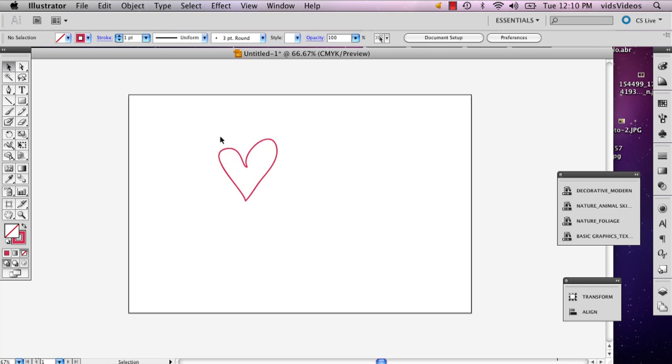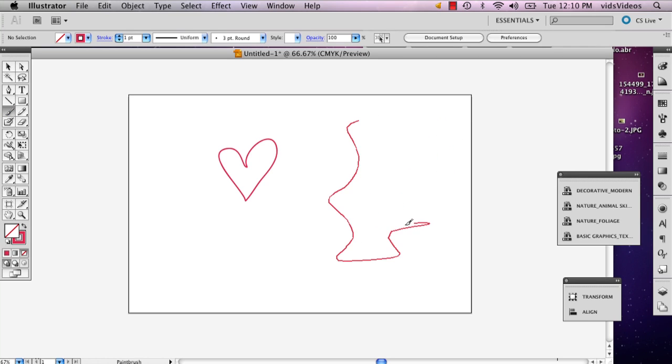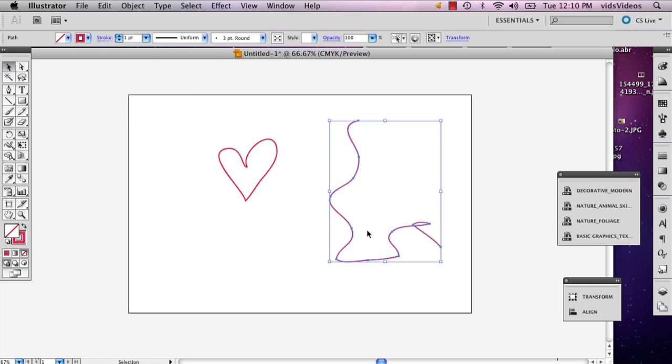So the cool thing about Illustrator is once you've used your brush, you can always modify the line after you've made it.